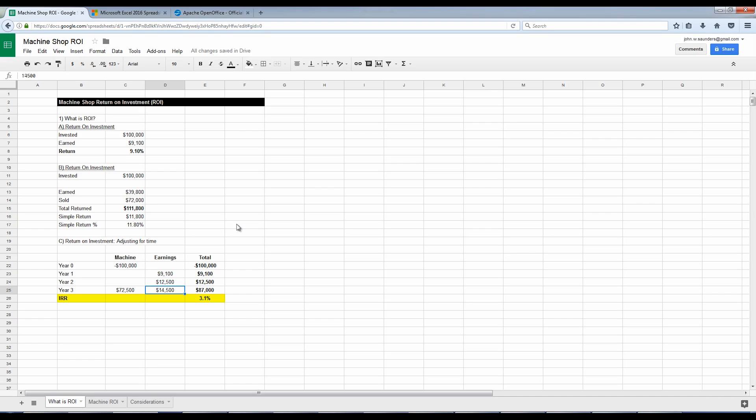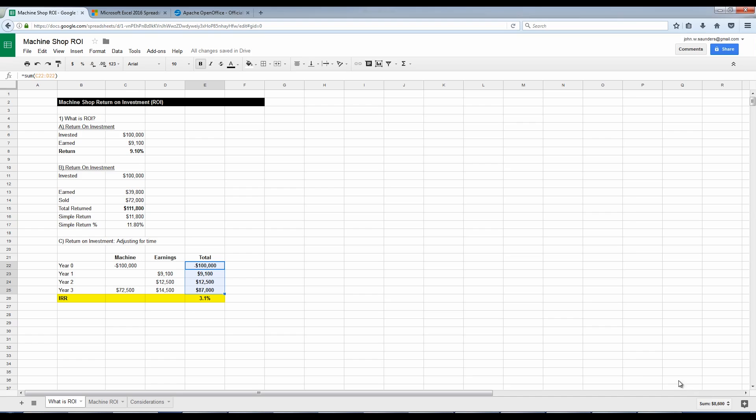Year two, we earn $12,500. Now, this is a net number. In other words, this is not the costs associated with running it, but literally the profit off of it. In year three, we've really got it humming. We make $14,500 off that machine. At the end of year three, we also sell that machine for $72,500. So if I sum all these up, drag a box over all of them, and it'll tell you in the bottom right corner the sum of those means my net gain was $8,600.